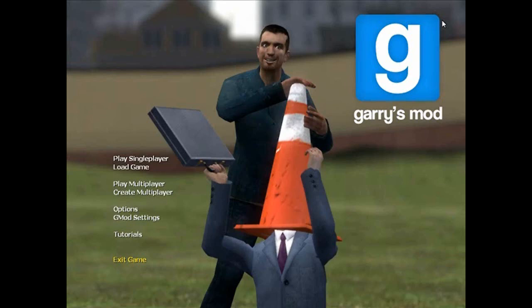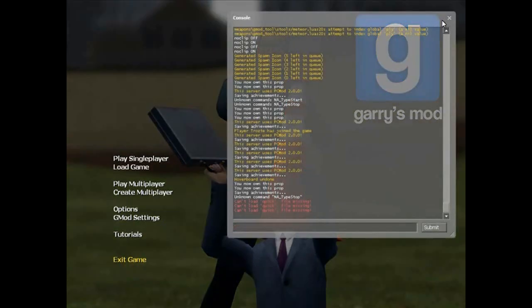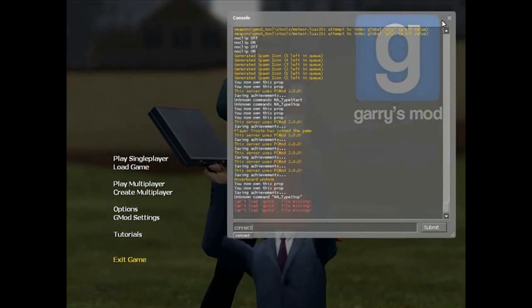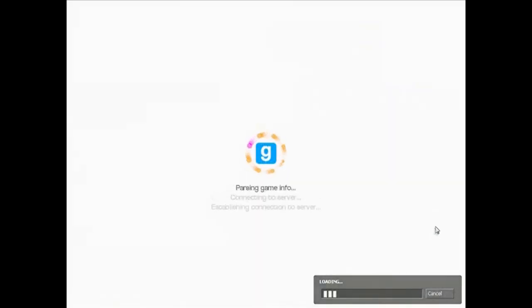Okay, so I'm going to press the button above tab because I'm from the UK. Okay, I'm going to press it now. Alright, so I've opened my console and you want to type in connect space and then the host server. You're going to click submit and it's going to start connecting.